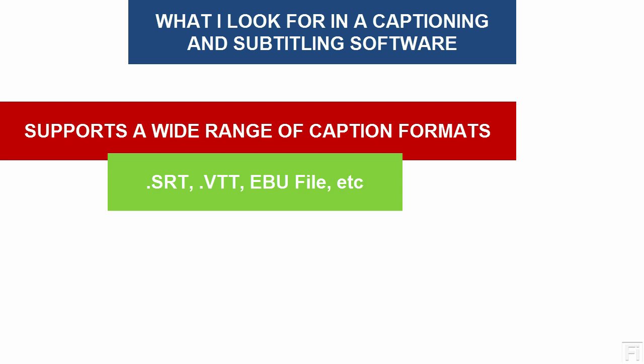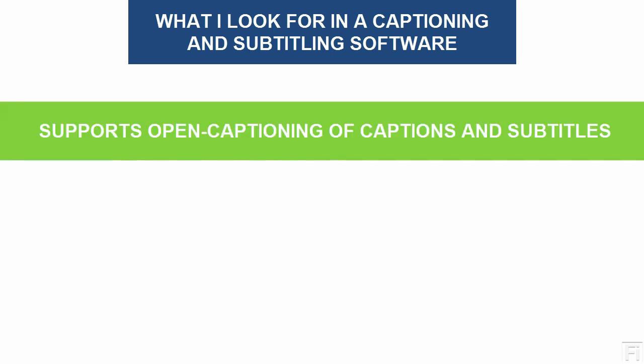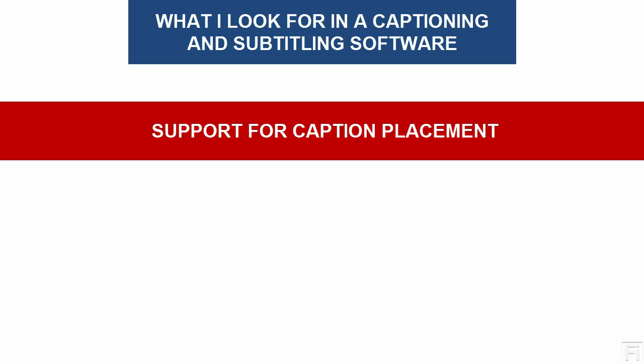I also look at whether the application that I'm looking for and using can render out open captions or burn in caption files into video files. And I also look for support for caption placement.